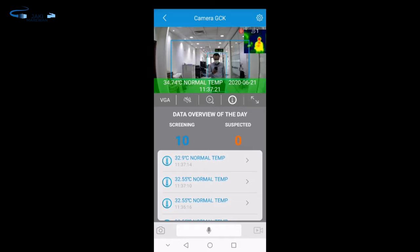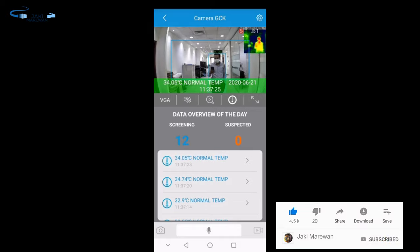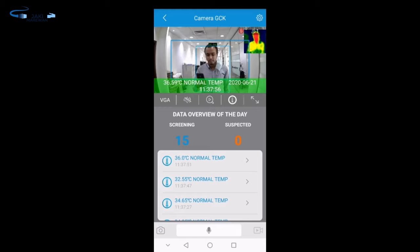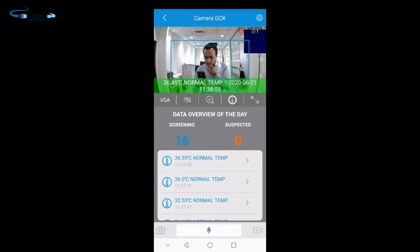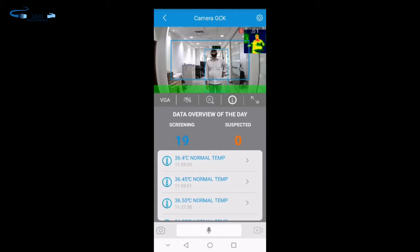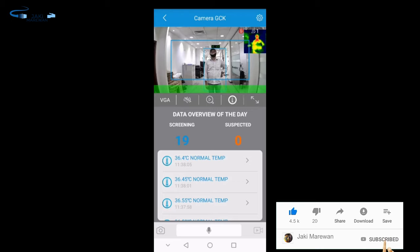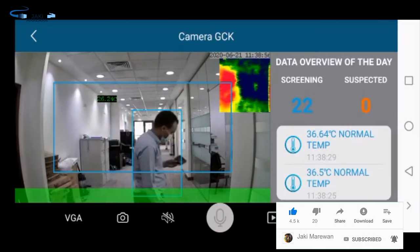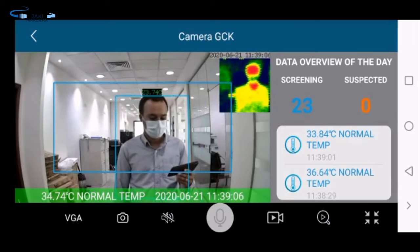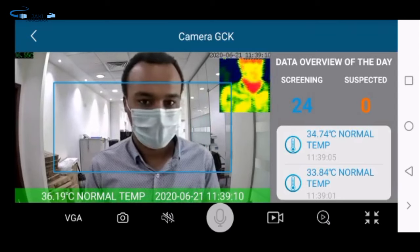I'm going to show you how to do it. When we calibrate the camera, we can see the camera on the other side. If you have a camera or a video, you will be able to see the video.